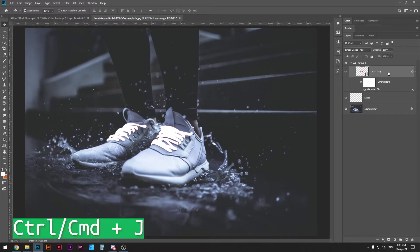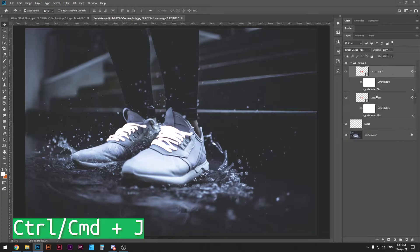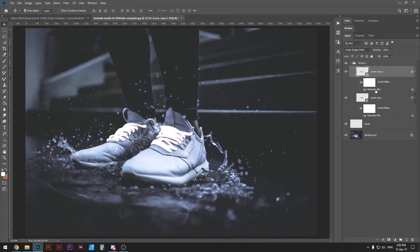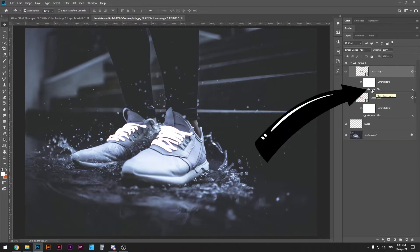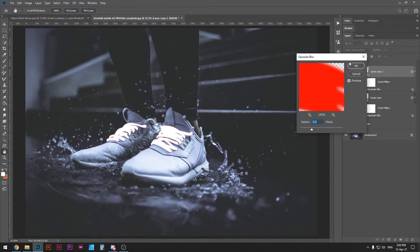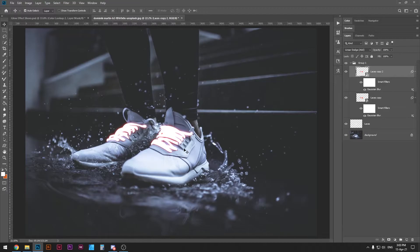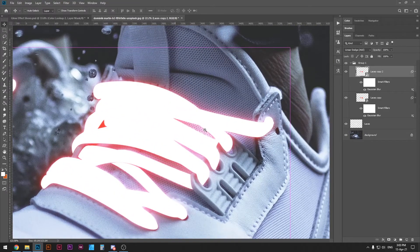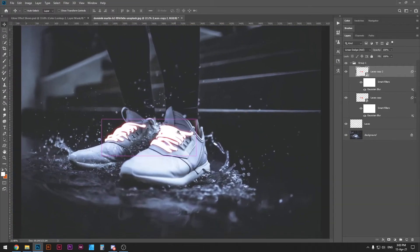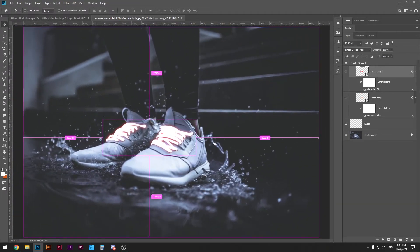Let's duplicate this layer again. Ctrl or command J. This time let's make the blur a little bit bigger so double click Gaussian blur effect here and then put the radius to 25. Press ok and that's going to increase the glow effect. Let's keep going.